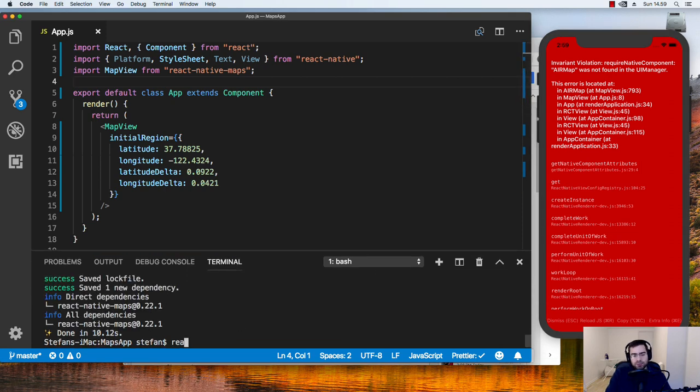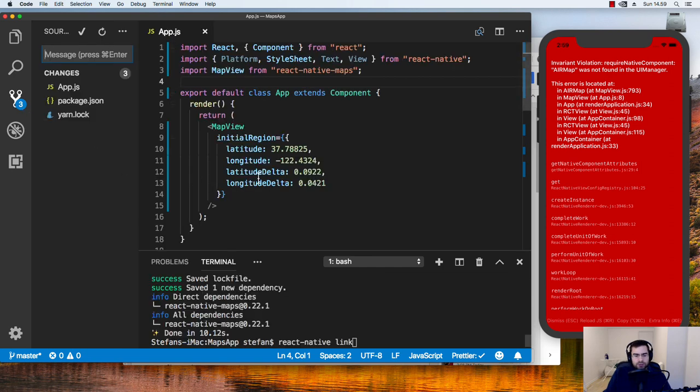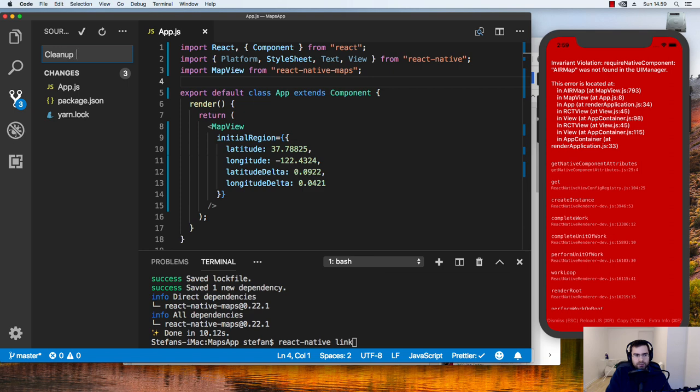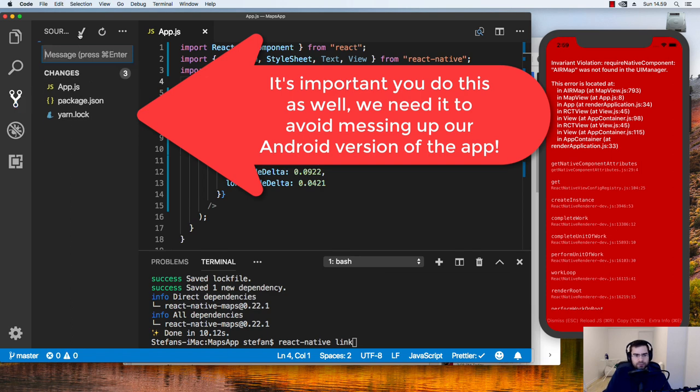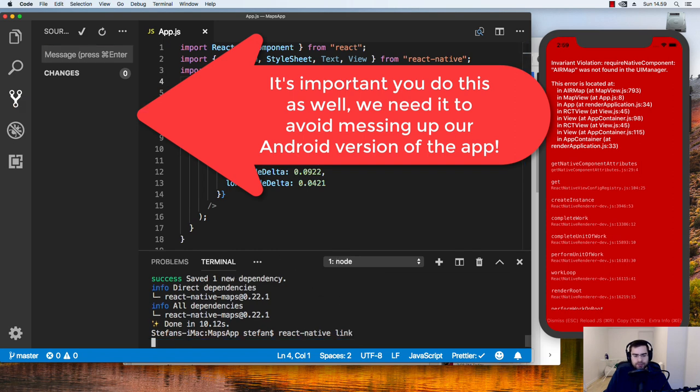What we basically need to do is we need to run React Native link. And that's going to do the linking. First, before I do that, I will just do a commit cleanup plus add react native maps and map view. So there we go, react native link.